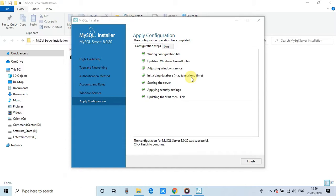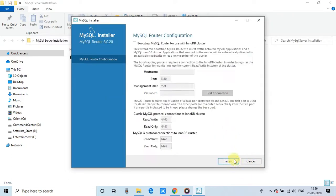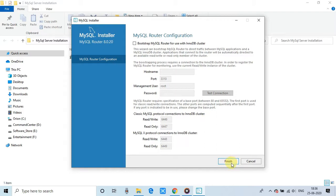And finally, all steps of configuration is done. Once you click next, you will reach at the product configuration which is done. And this is for the MySQL router configuration. We don't need this thing. Click on the finish. This is also done. Click next.